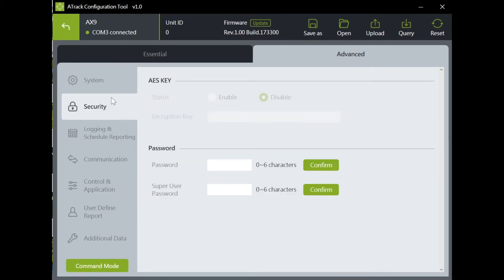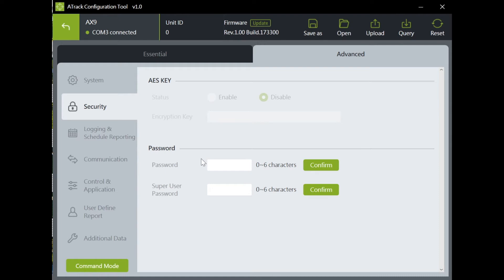In the Security page, you can set up your encryption password and Super Password. Super Password is a password protection that locks the IP address and port number of the device. This means your customers or resellers will not be able to take your device and point to a different platform.